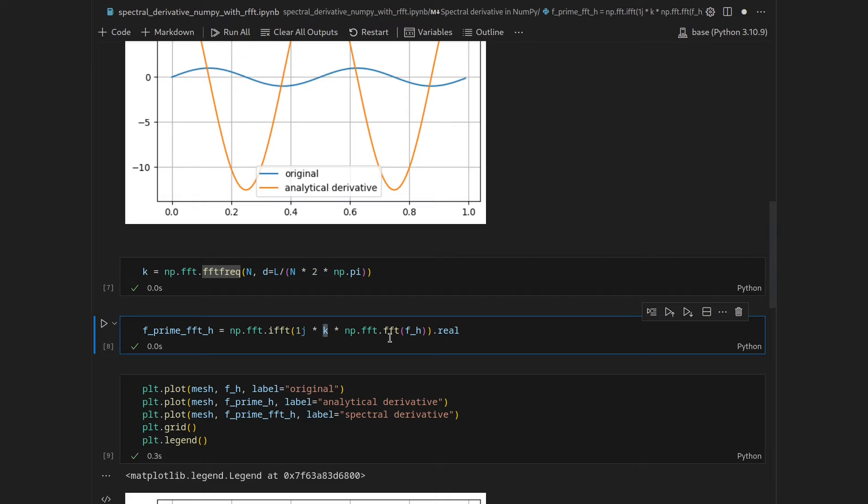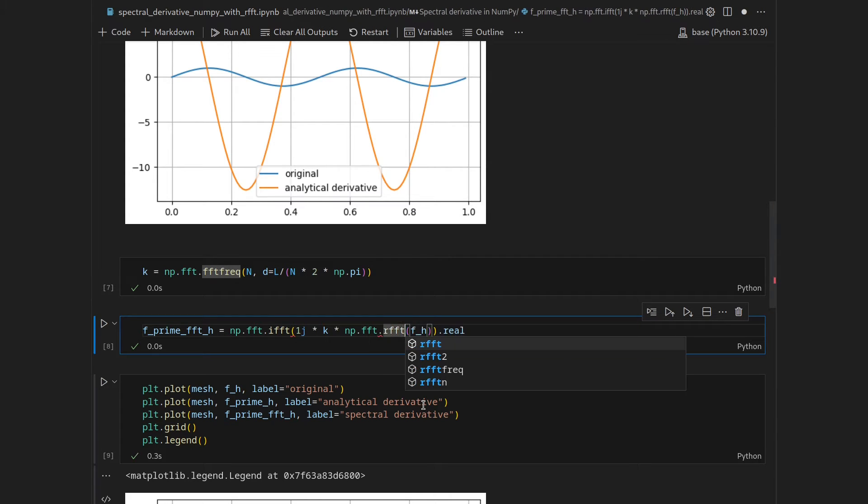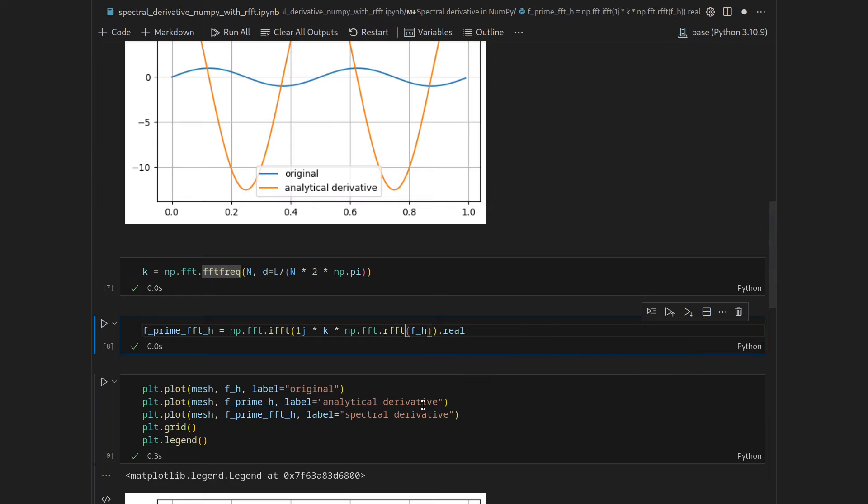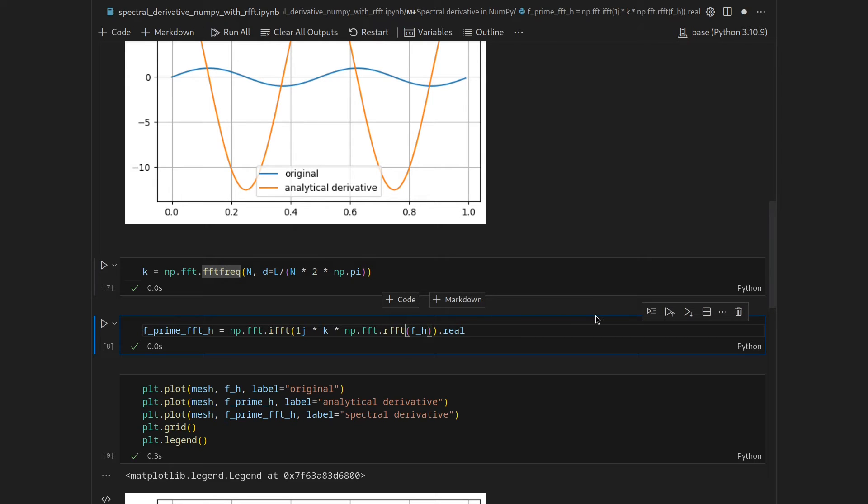Luckily for us, there is a shortcut. There is another function in the FFT package, which is called RFFT, so real-valued Fourier transformation, that only computes the Fourier transformation for those wavenumber components that are relevant for a real-valued function. Because out of the 100 amplitudes for the wavenumbers we get with the general Fourier transformation, only half of it, or approximately half of it, are relevant for us.